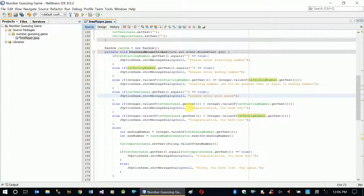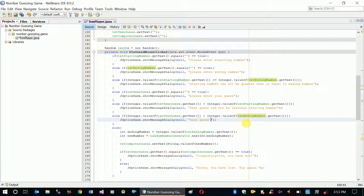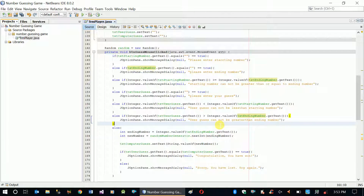For the remaining validations: 'User guess cannot be less than starting number', and the last message is 'User guess cannot be greater than ending number'. These validations will make sure the user guess value is always inside the range we provide.